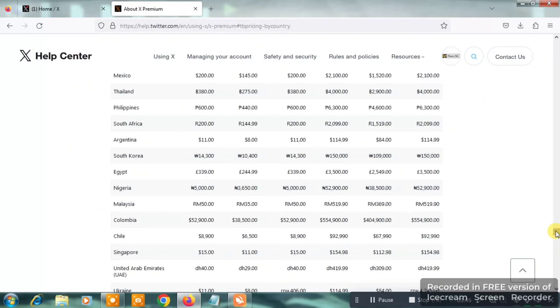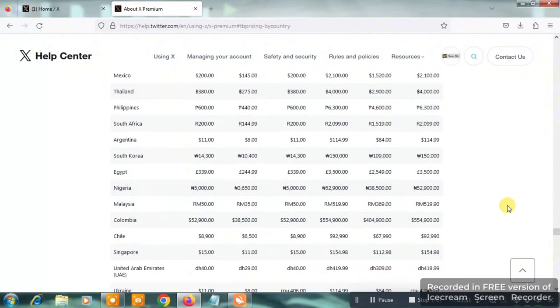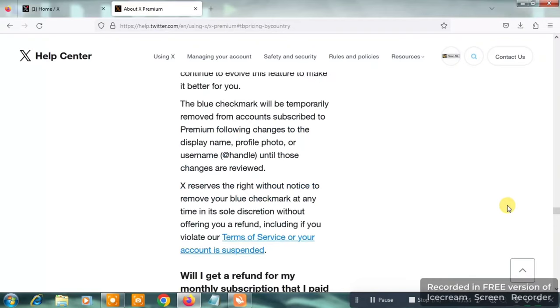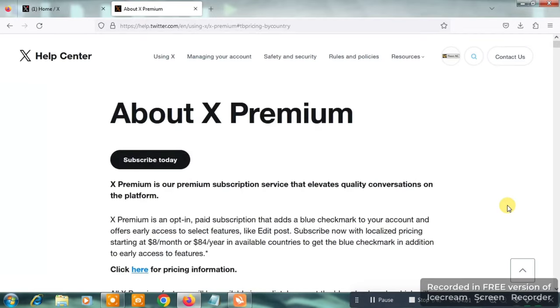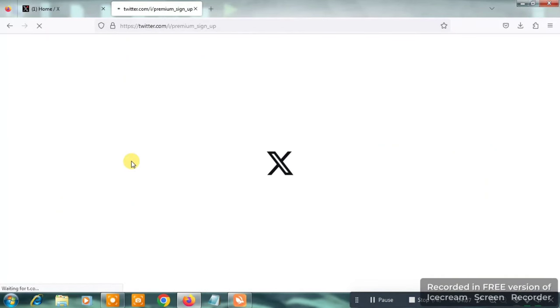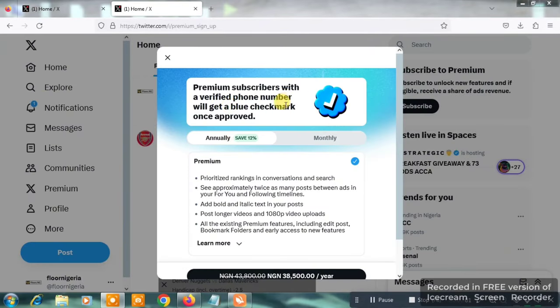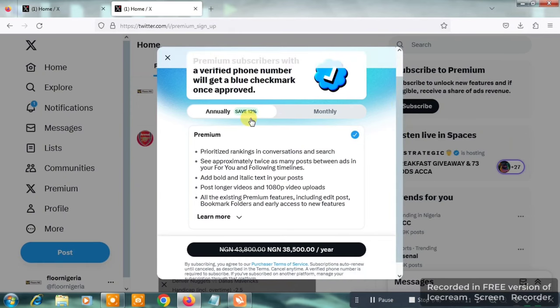Now that we know the pricing — three thousand six hundred and fifty naira for the web — scroll back up to the top. You're going to see something like 'Subscribe Today.' Click on 'Subscribe Today.' The next page will show premium subscriber benefits including the blue checkmark once approved. You'll also see the annual option where they say save 12%, which is thirty-eight thousand five hundred naira per year.